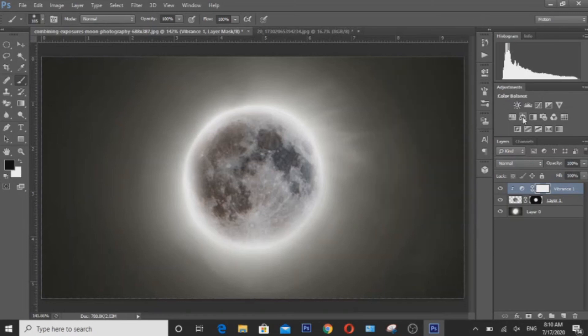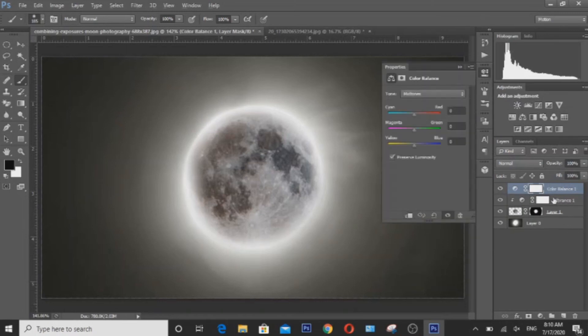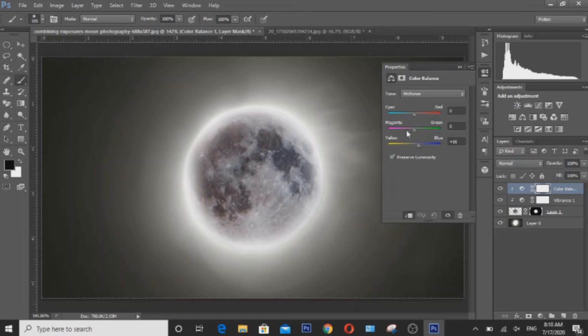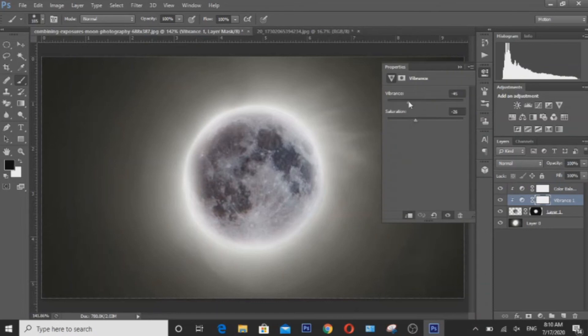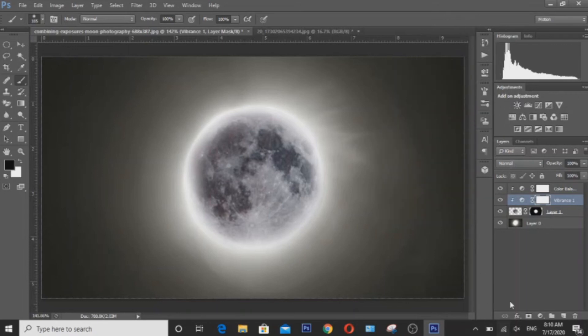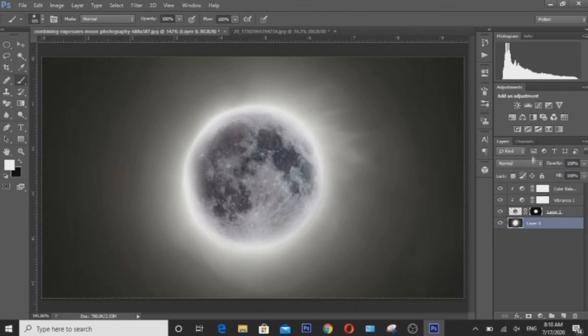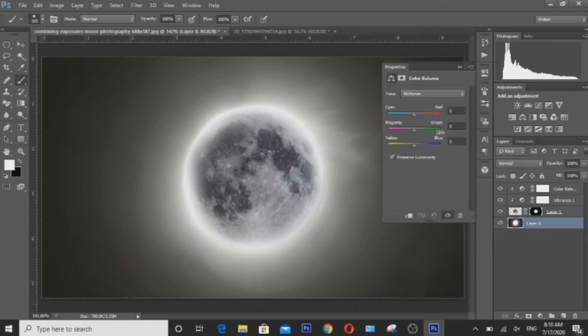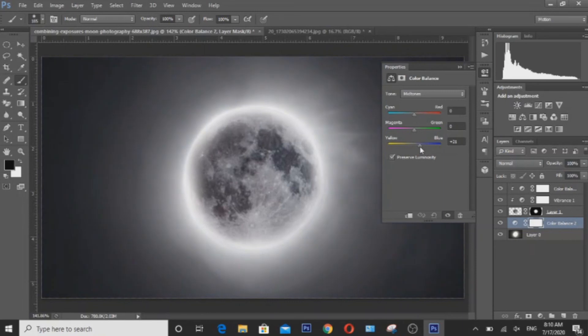Change the white balance and adjust the vibrance and saturation again. After that, I'm also going to have to adjust the colors of the background. To do that, I'm going to use color balance. Something like that will do.